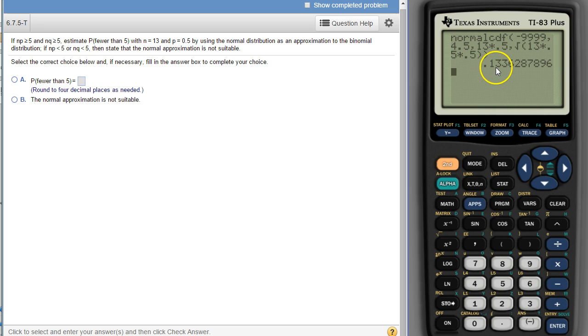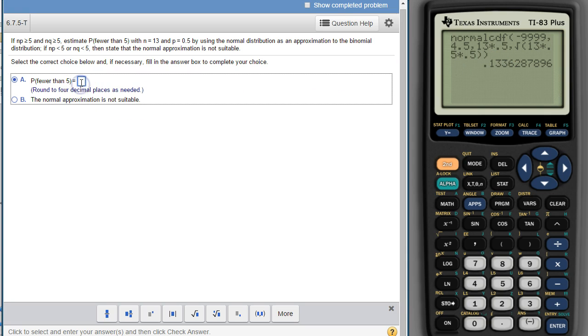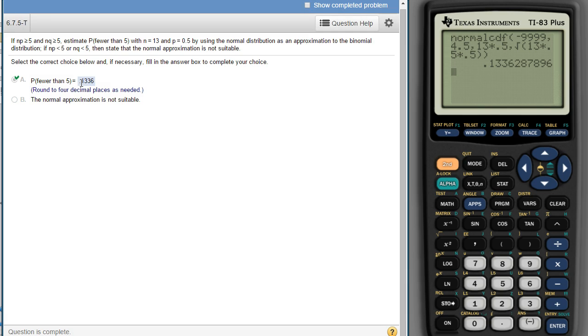There's our number, 0.1336 to 4 decimal places. All right, and that goes to our answer.